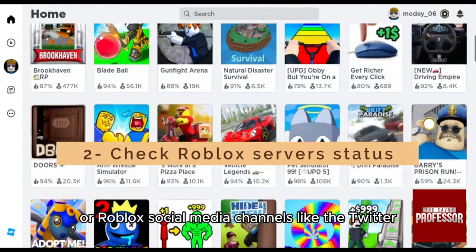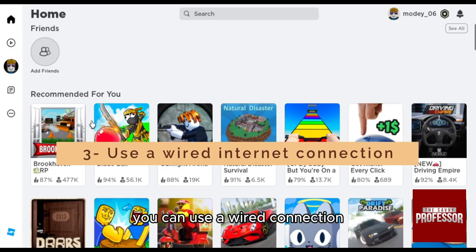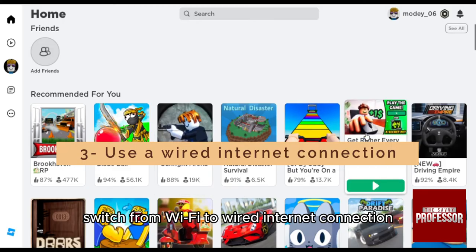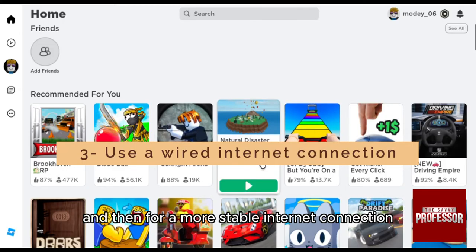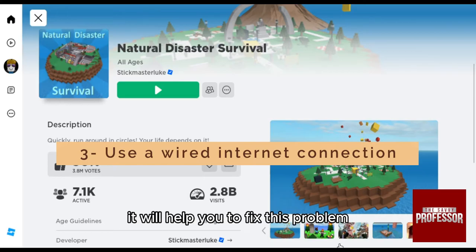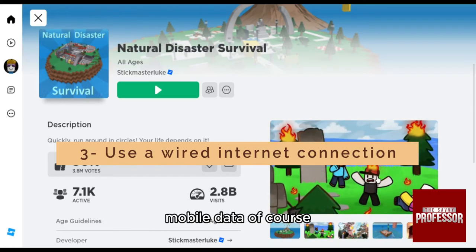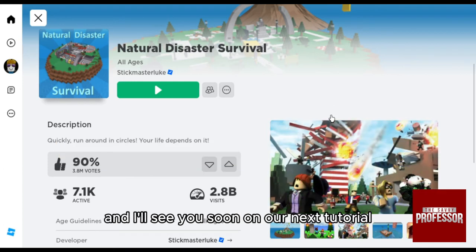You can also check Roblox social media channels like Twitter. Additionally, if possible, use a wired connection — switch from Wi-Fi to a wired Ethernet connection for a more stable internet connection, which will help you fix this problem. You can also use your mobile data. Thank you so much for watching and I'll see you soon on our next tutorial.